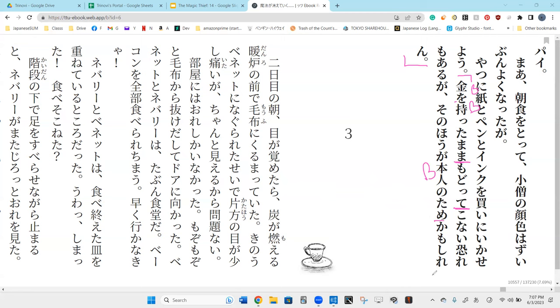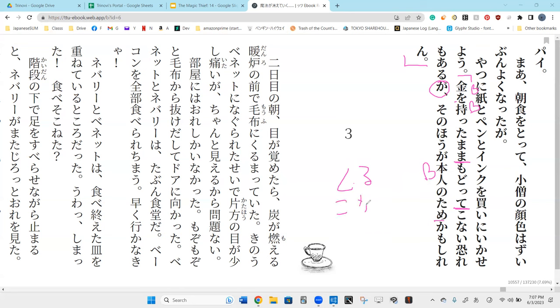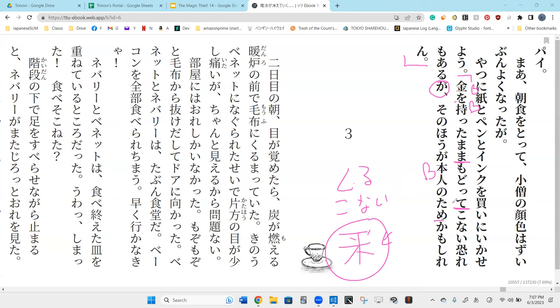Okay, what is it going on here? So, it's say, Mama. Tama. Motta. Motta mama. Modotte. Konai. What is konai, Manu? I forgot. So, kuru is irregular. So, the negative form of kuru is konai. Hai. So, don't come back. Hai.